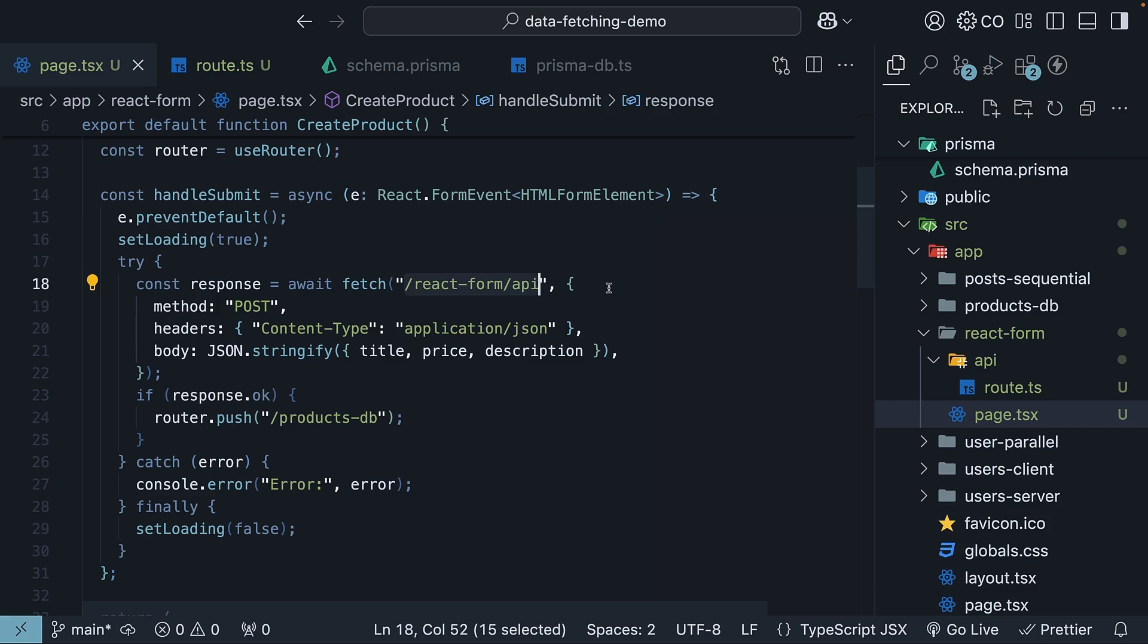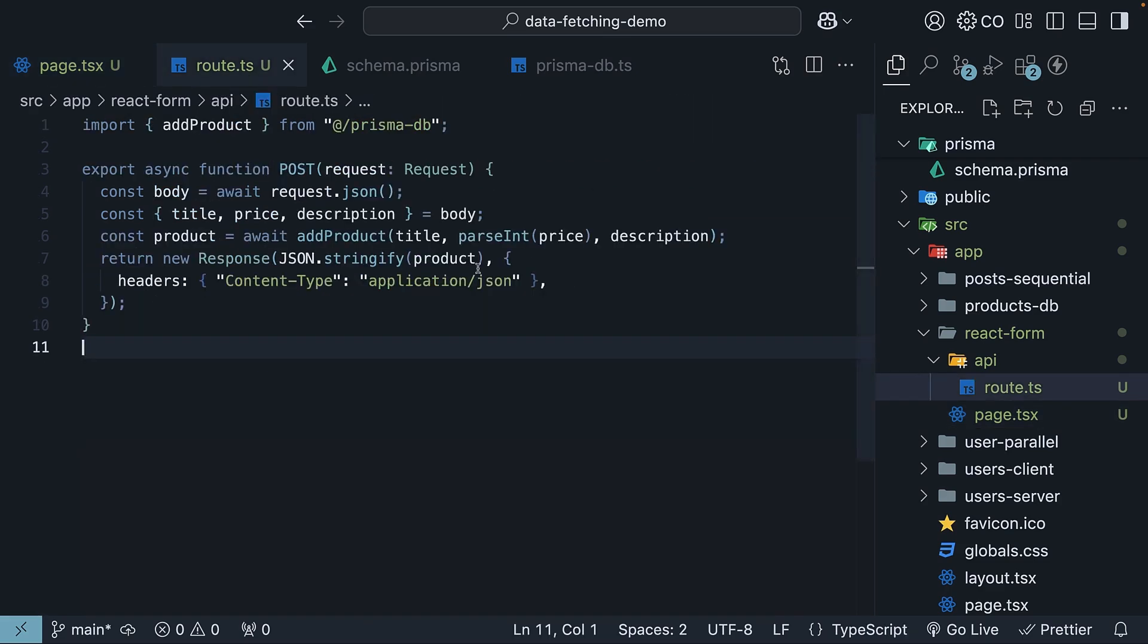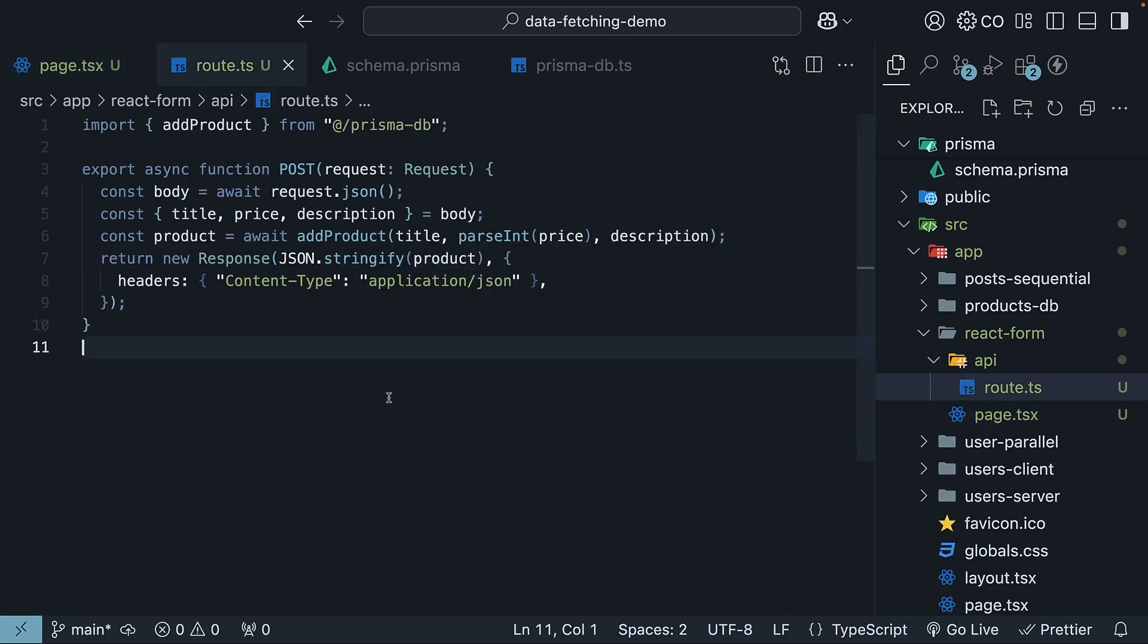In our example, I'm using Next.js's API route, but you can think of this as a backend endpoint. This API route does the heavy lifting of actually interacting with our database, taking the form data, and creating a new product record using the addProduct function.